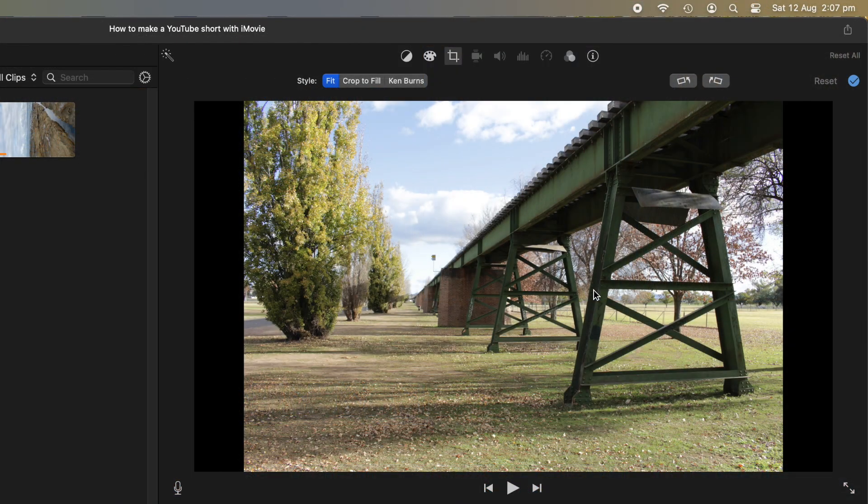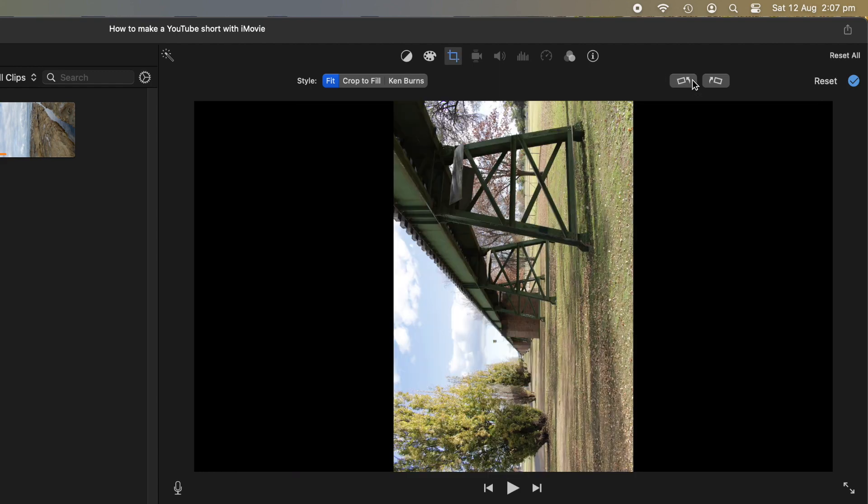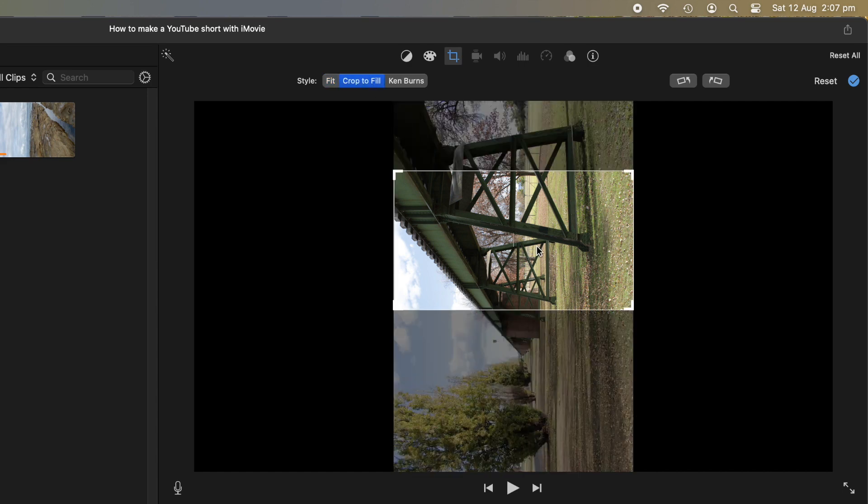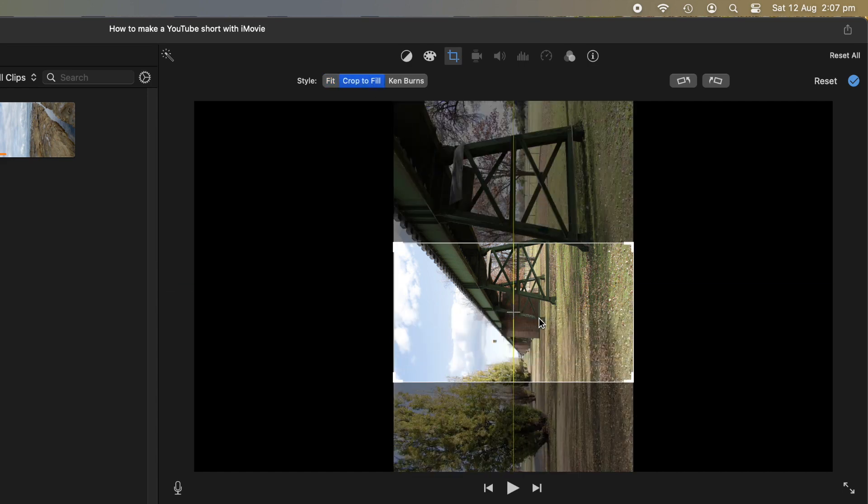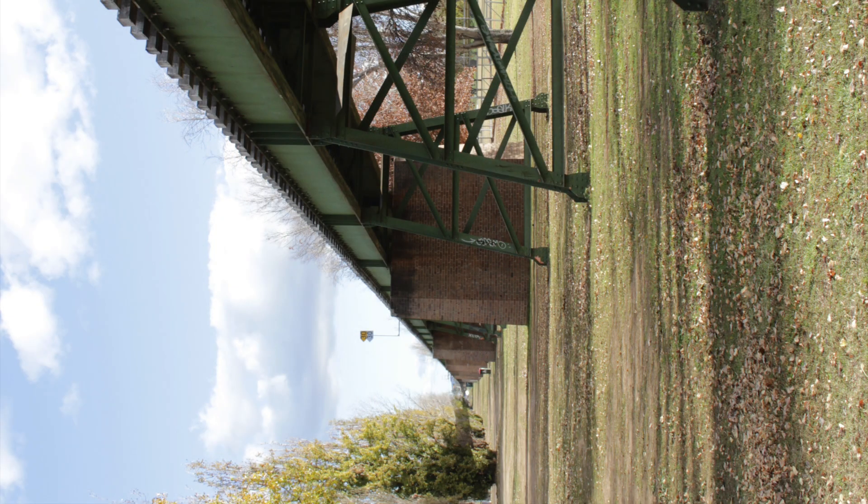This same technique also works if you want to convert a landscape video or photo, like this, to portrait mode for inclusion in a vertical video. Do the same thing, rotate it counterclockwise, and then go into the crop to fill mode, select the portion of the image that you want to display or highlight, and click apply. And then it will also fill the frame and eventually will display in the same vertical orientation as everything else.